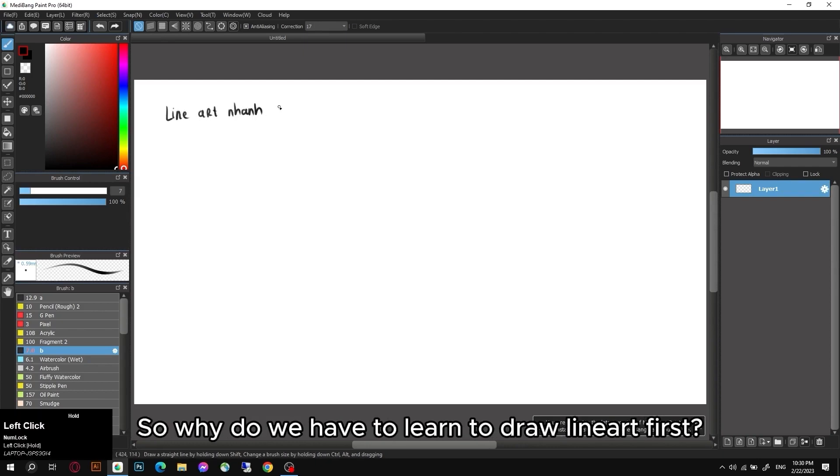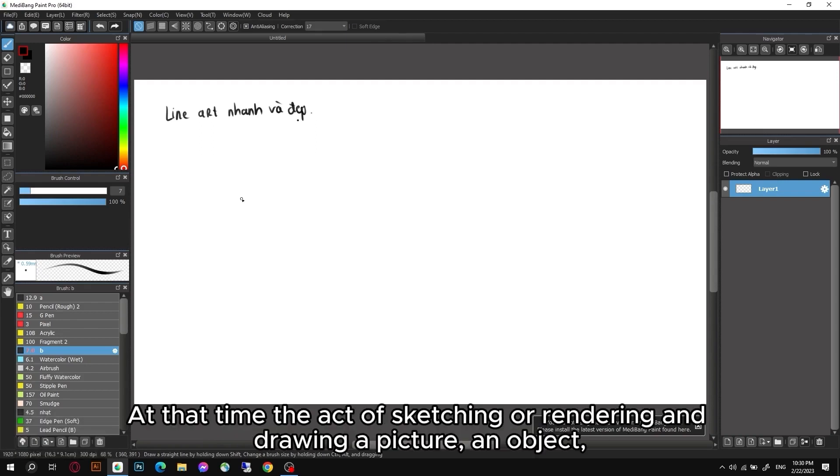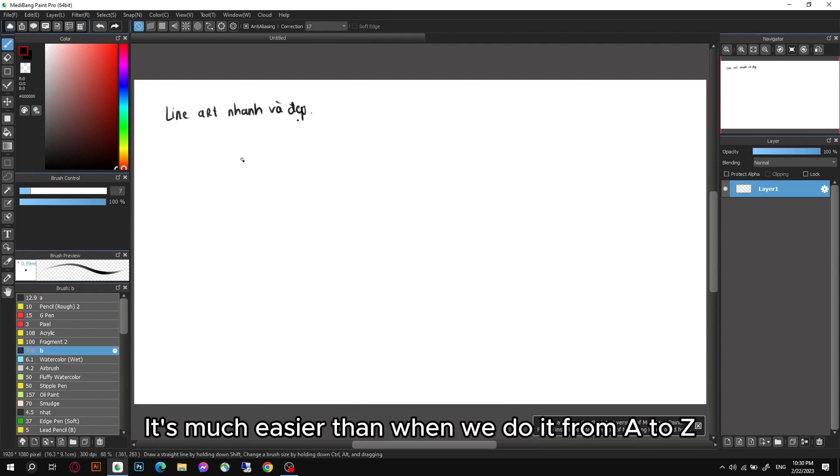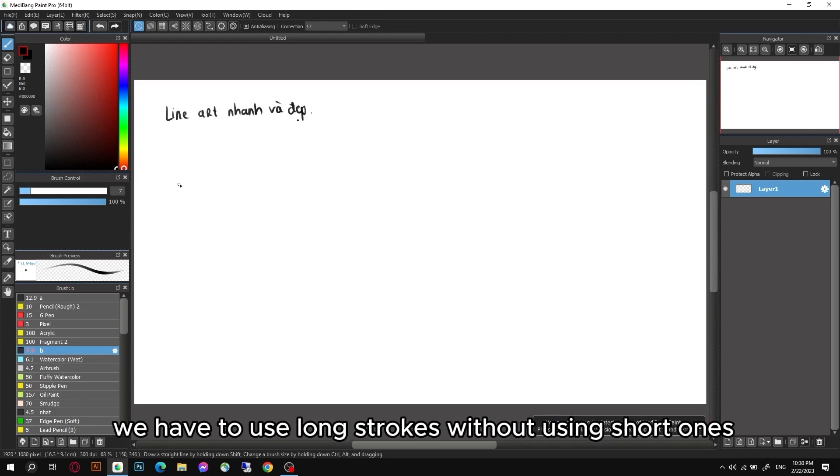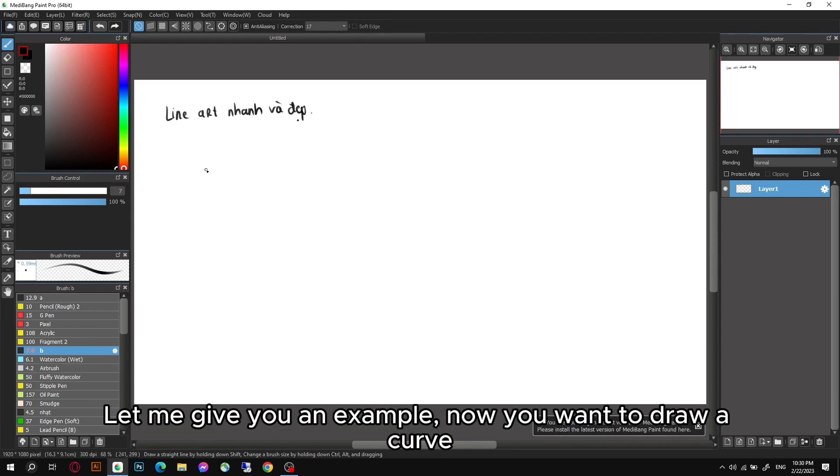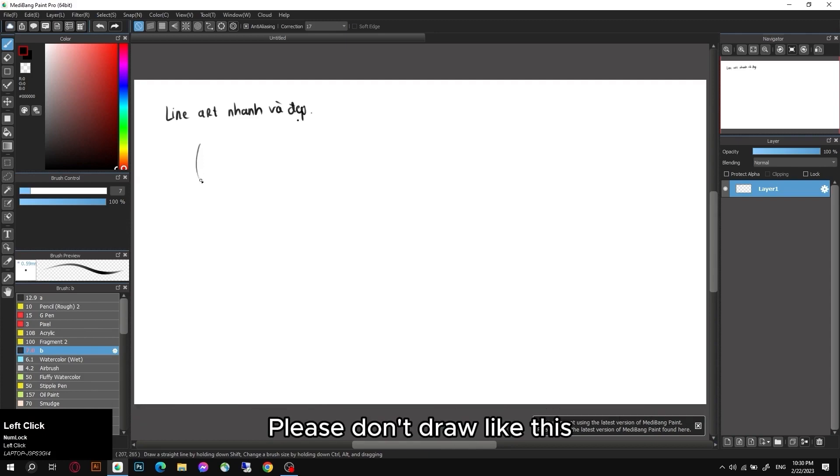How to have such a nice lineart? Now I will show you. Let's learn how to draw lineart fast and beautiful first. Why do we have to learn to draw lineart first? Because when we have a good line, the act of sketching or rendering and drawing becomes much easier. We have to use long strokes without using short ones.